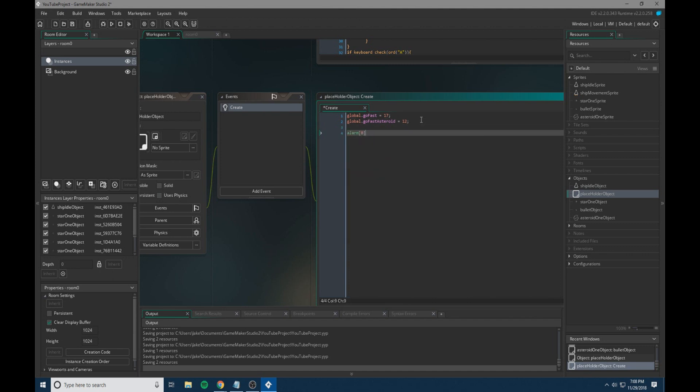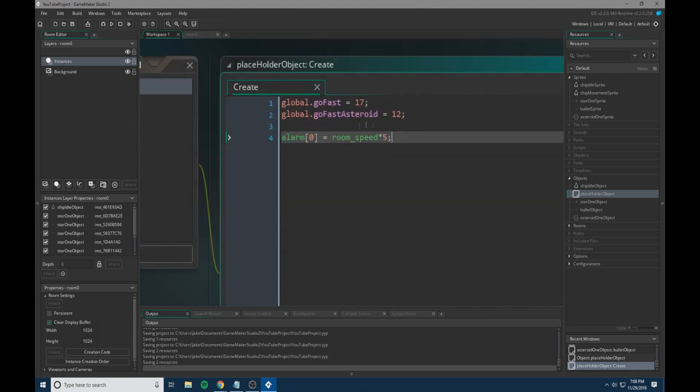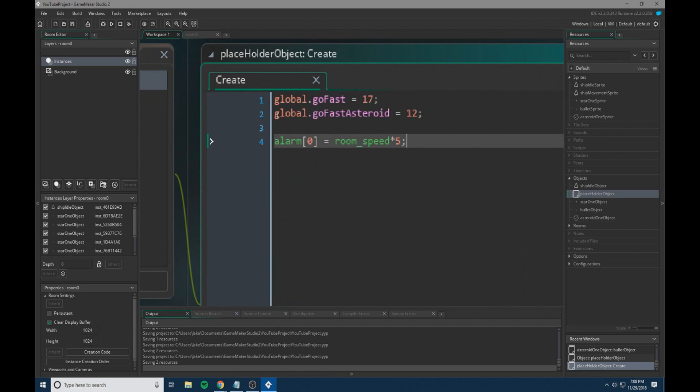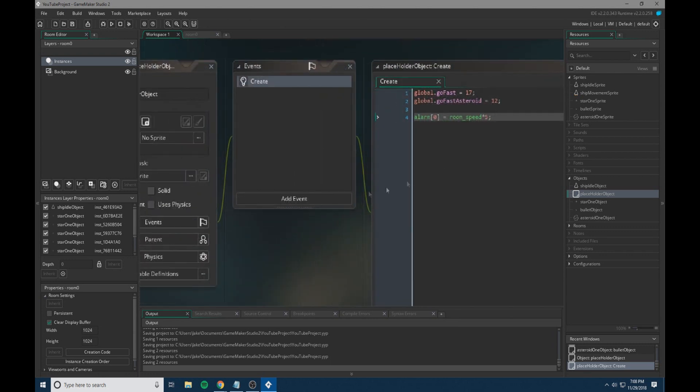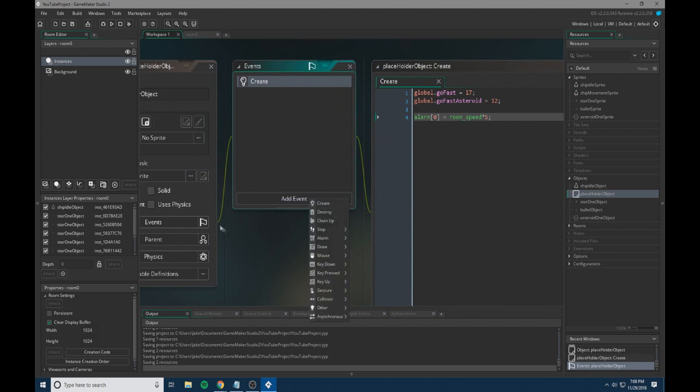Now what we're also going to do is we're also going to set alarm zero equal to room speed times five. And what we're going to be doing with this code is we're going to be setting up our spawning system for our asteroids. And so when this placeholder object is made, it will set alarm zero to the room speed times five. So this is basically five seconds and you can change the five to however much you want.